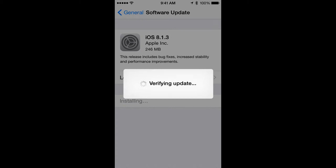It'll take a short while depending upon your connection — that'd be a good time to go get a cup of coffee, popcorn, whatever... tea, maybe you're into tea. You can find something else to do while you're waiting. It usually doesn't take very long to verify the update.